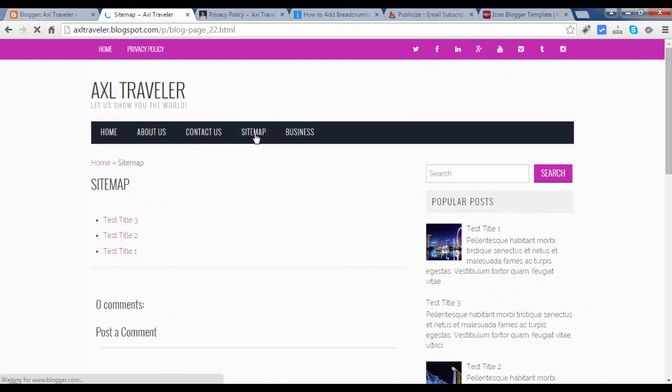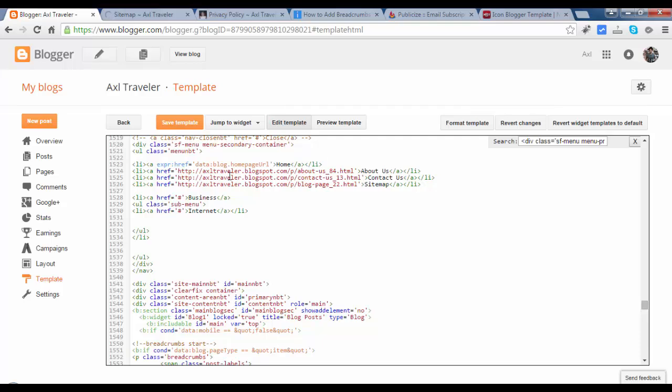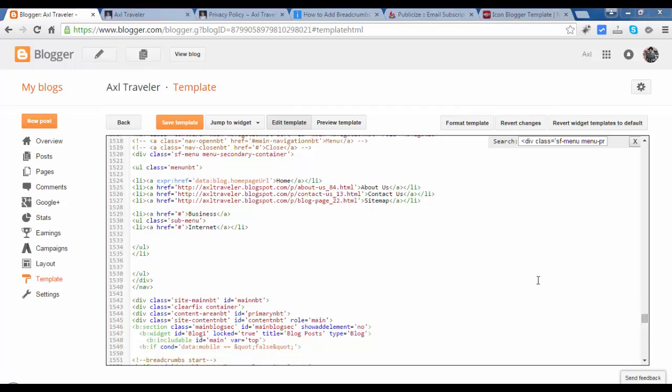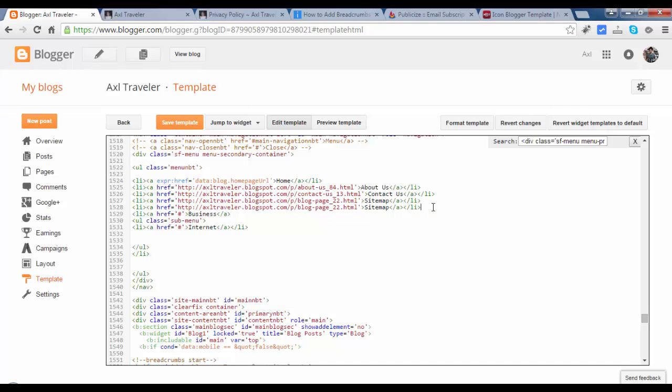If you add another pages, you will add another link here. Just copy the li tag and paste and replace this text and ahref link. We will create a new page guys. We will put that in the submenu in the internet.